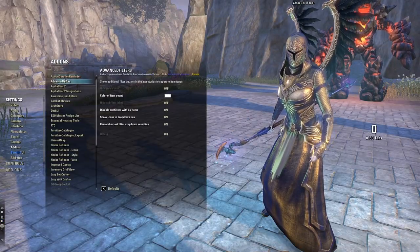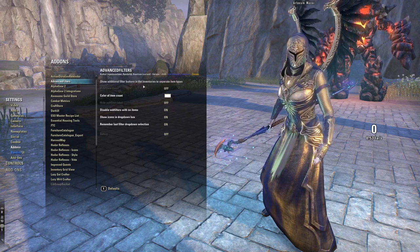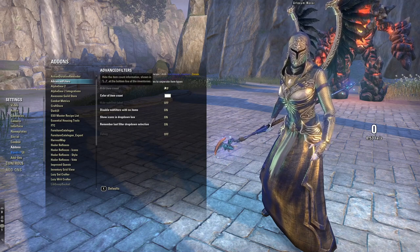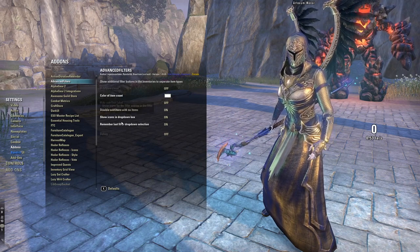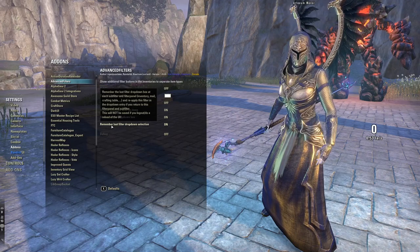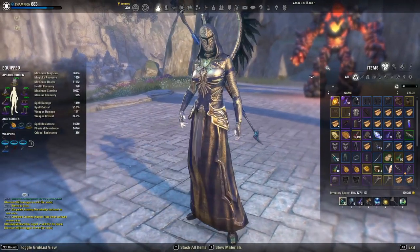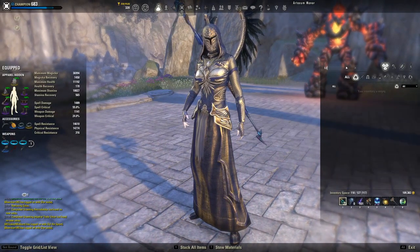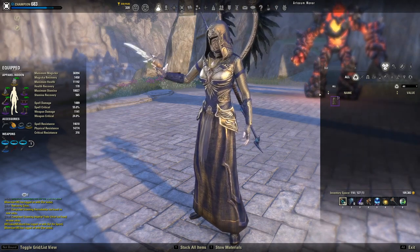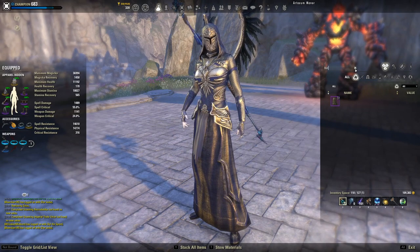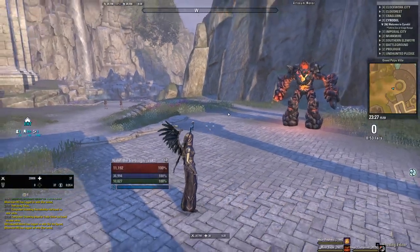Advanced Filters shows additional filter buttons in your inventory to separate item types. You can turn item count on or off, change colors, enable sub-filters, and remember your last filter dropdown selection. In your inventory you can type in a set name like 'Burning Spell Weave' to filter items across your whole inventory. It's a nice little add-on to help you find things quickly.